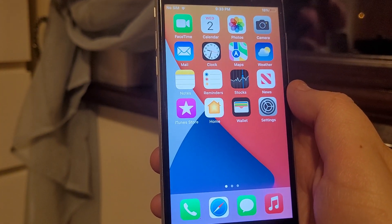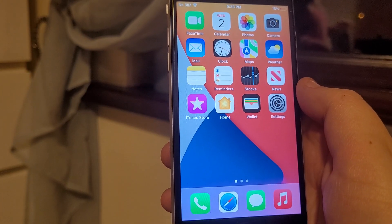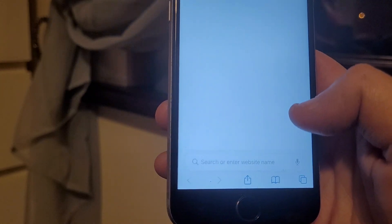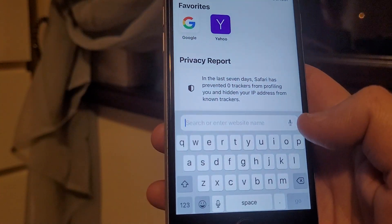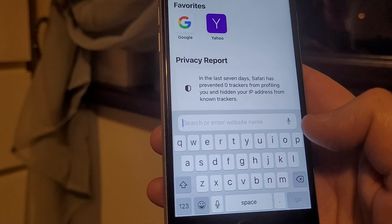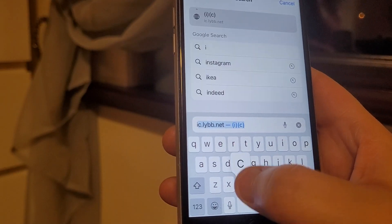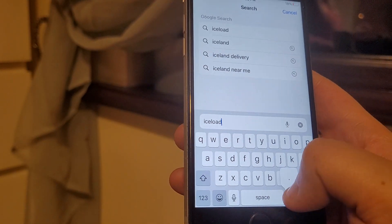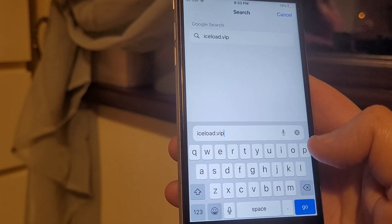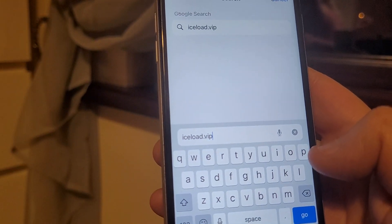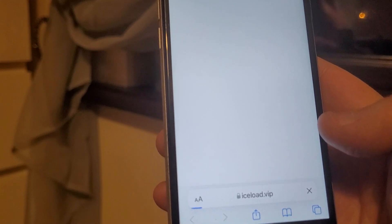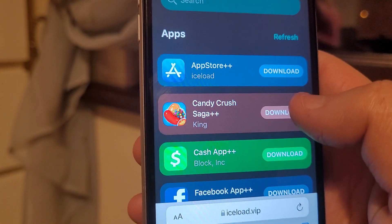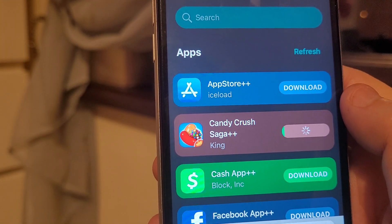Android users, you can join back in at this point. Go to your internet browser — I'm using Safari on iOS, it may be different for you — and enter iceload.vip in the search bar. That's iceload.vip. This is a great site where you can get loads of different apps with enhanced features, so follow me for further guides on how to use them.